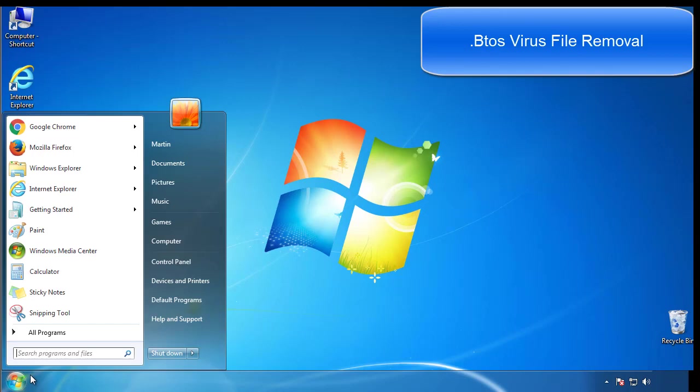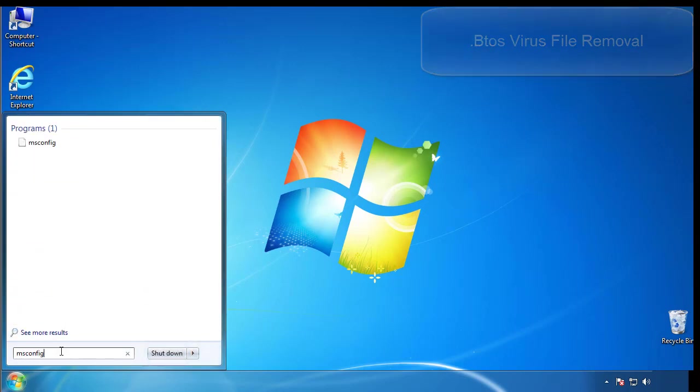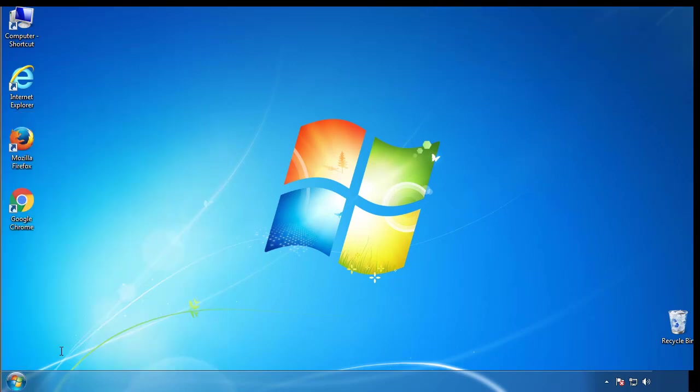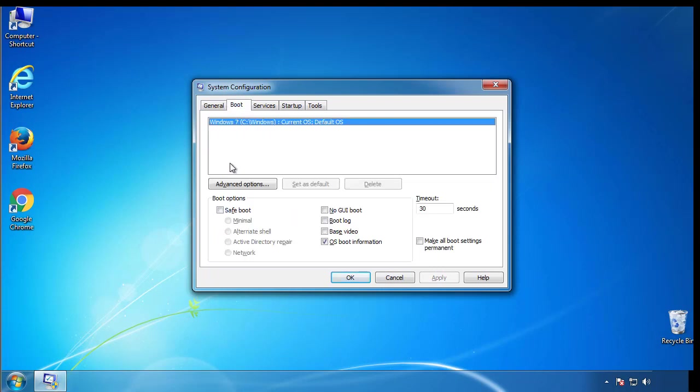First, we want to enter safe mode. Type msconfig. From the boot tab, click on the box here. Now click OK.